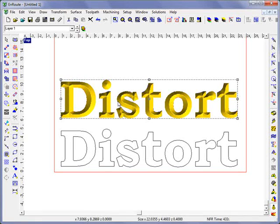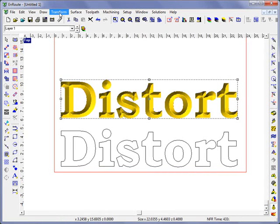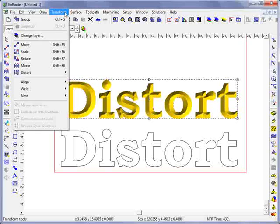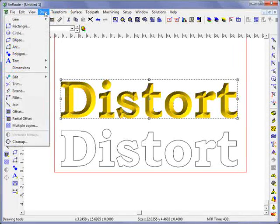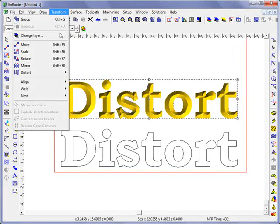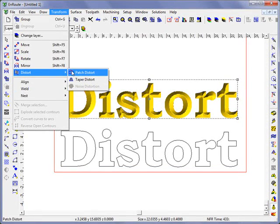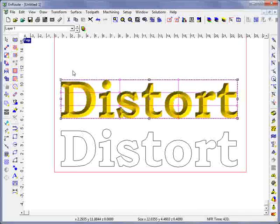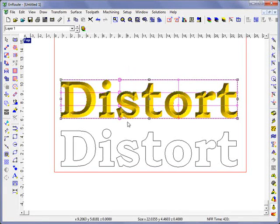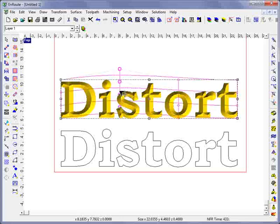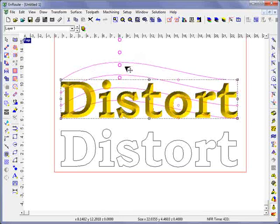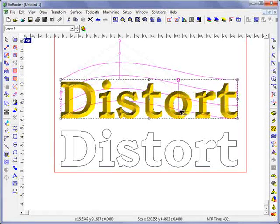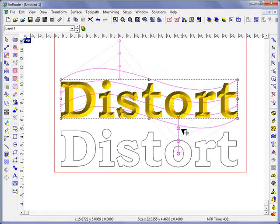Now to distort this I can come up here to the transform menu and choose distort, and here you have a patch distort option. And this will give me some handles that I can select, and if I hold my shift key down I can even keep from moving too much in the left or right. And using these handles I can make some changes to this text.